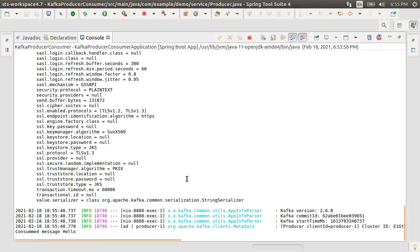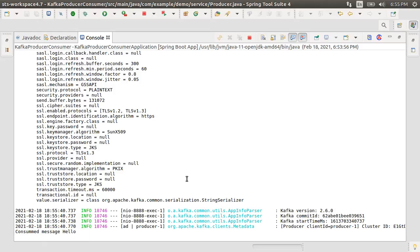Let's go back to our spring boot app and we see that the producer successfully posted the message to the topic and the consumer picked it up from there and printed it.